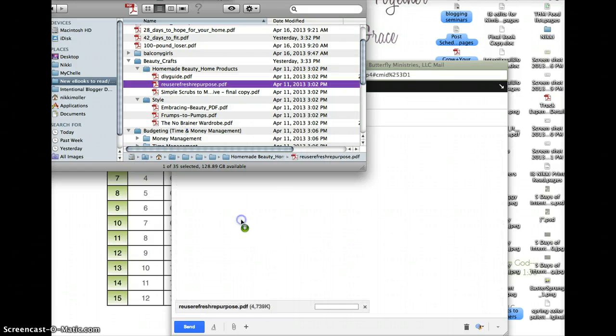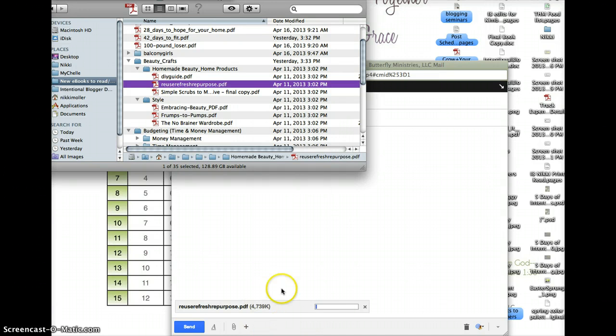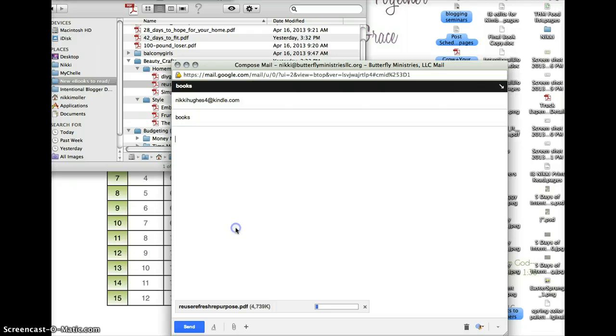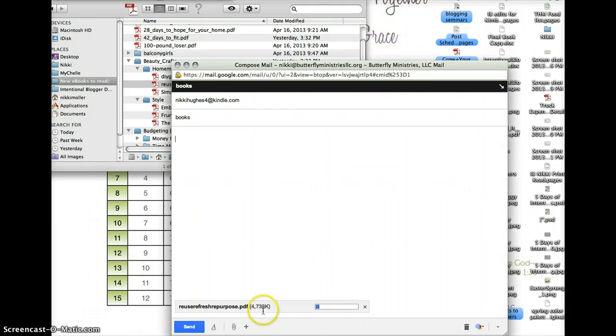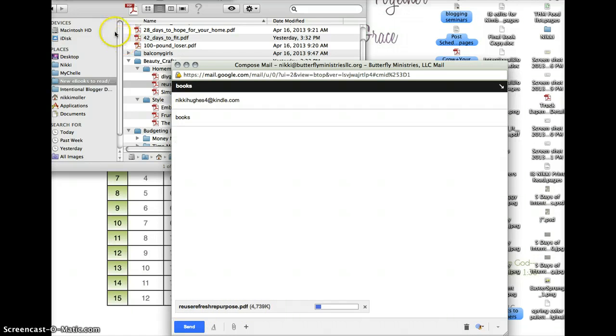Grab it, drop it. I'm going to upload that. Delete all of your attachments that are not related to the actual book. Once that uploads, you're going to send it. I'll be right back once it uploads.